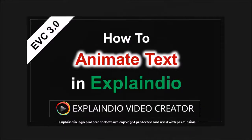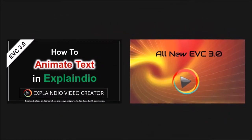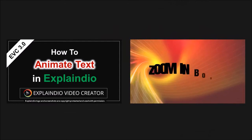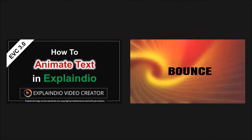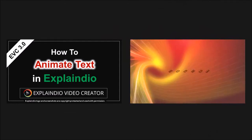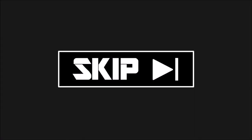Earlier I created a tutorial on how to animate text in EVC 3.0. If you've watched it before, you may find the first section a bit repetitive. If so, you can click the skip button if you wish to skip this section.